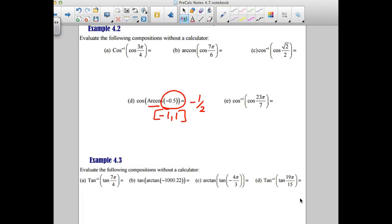For the game-on situation: cosine of 3 pi over 4. Drawing it — 3 pi over 4 is in quadrant 2. Is that in a quadrant allowed for inverse cosine? Yes. So the inverse cosine cancels the cosine and I just get 3 pi over 4. To confirm: the cosine of 3 pi over 4 is negative root 2 over 2, and then asking for an angle with that cosine puts me back at 3 pi over 4.